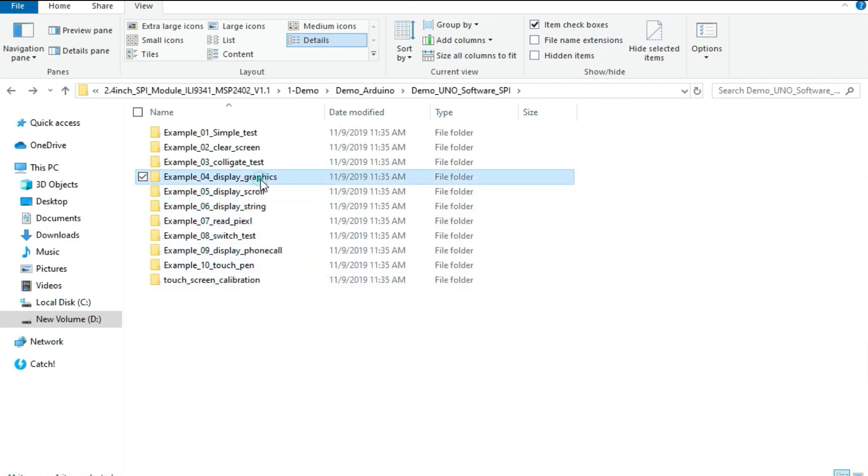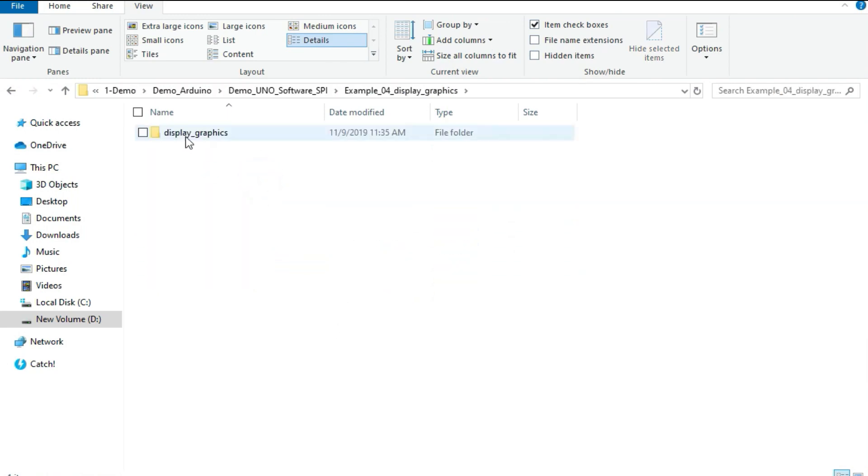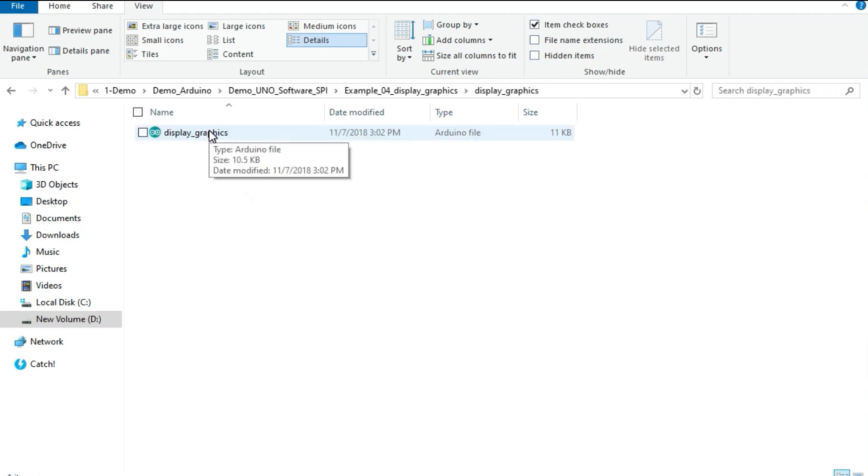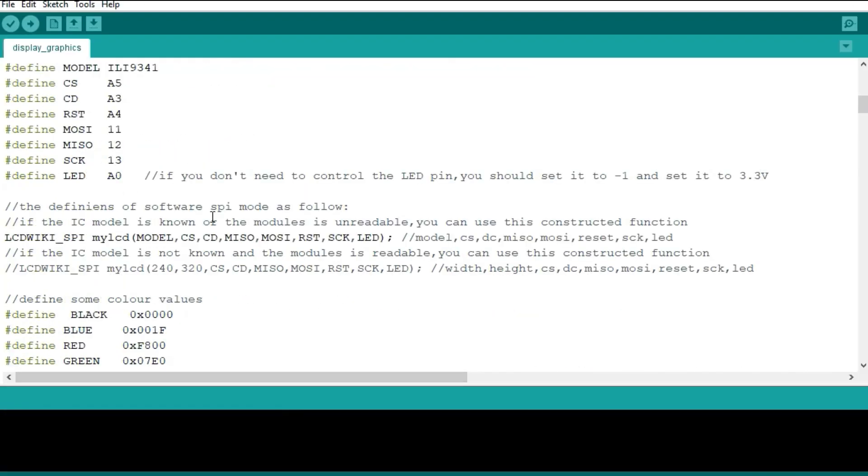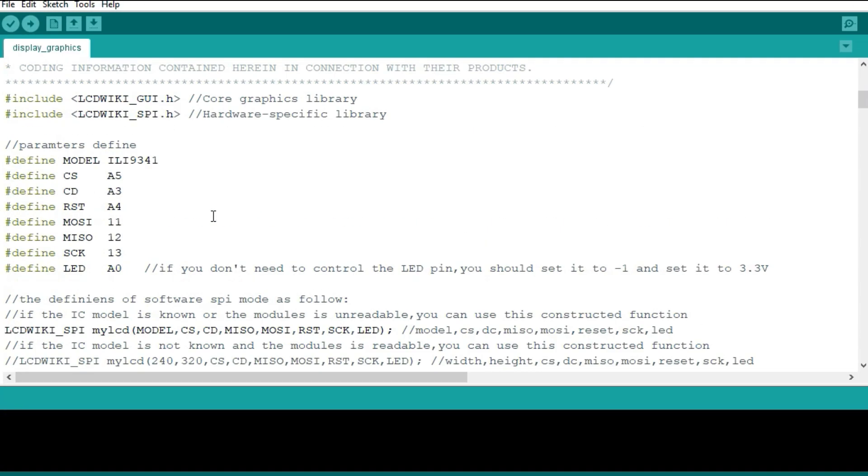You can get another example. That example I can use is display graphics. This is a common example which is used by many LCD displays. So it's the display graphics. I'm going to upload this to the Arduino board and see what happens with my TFT display.